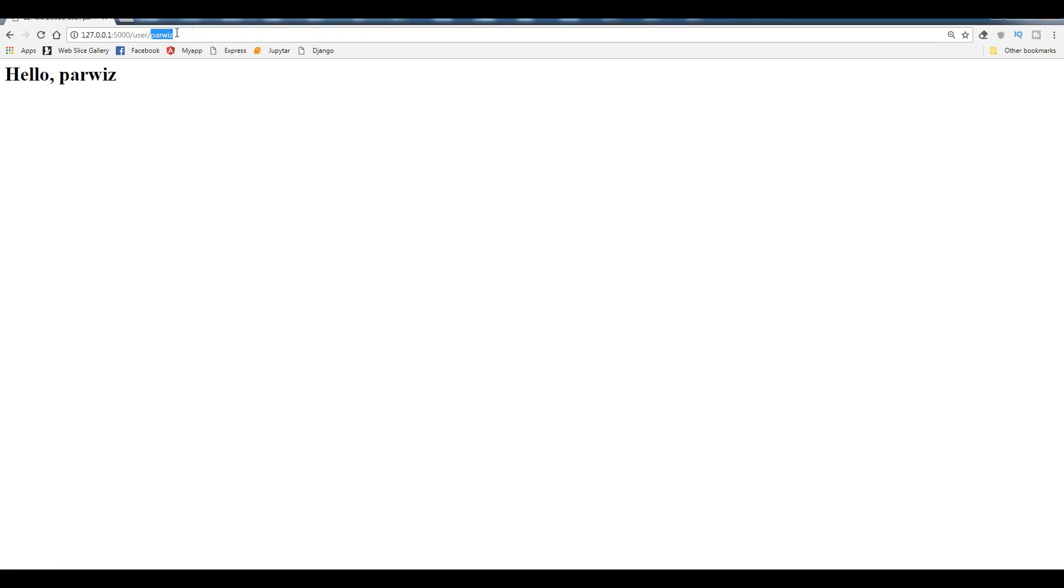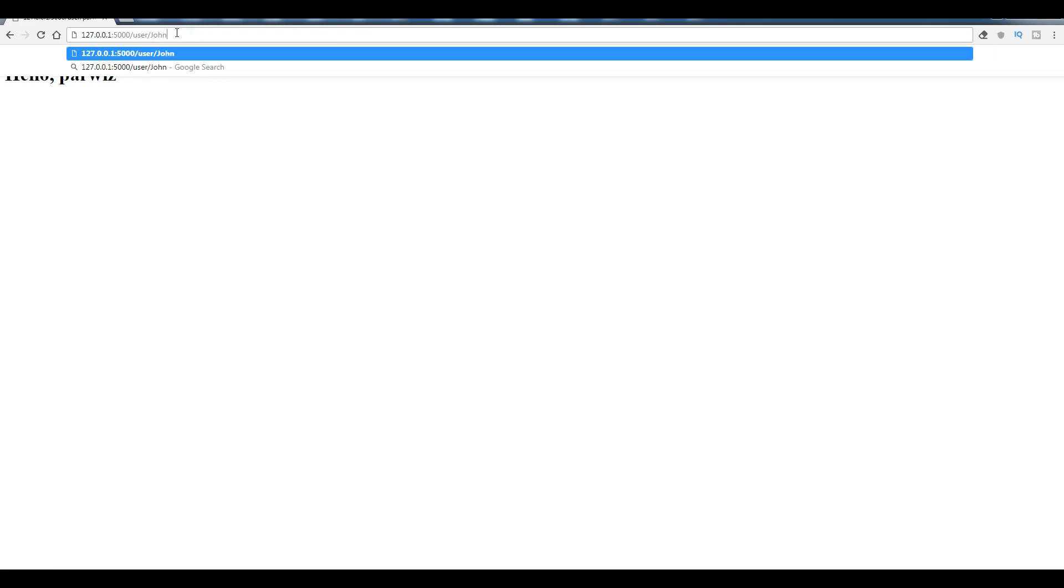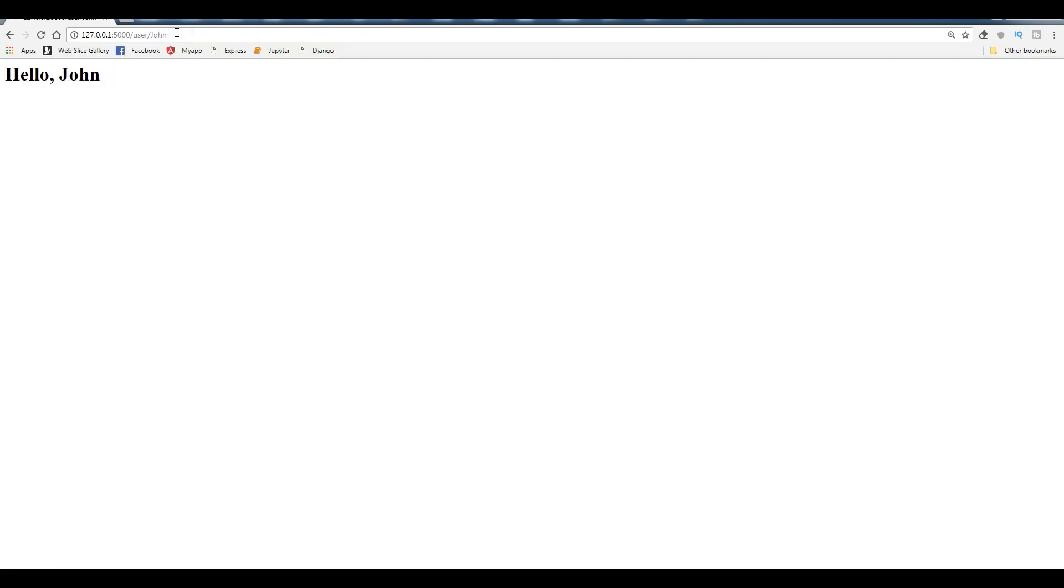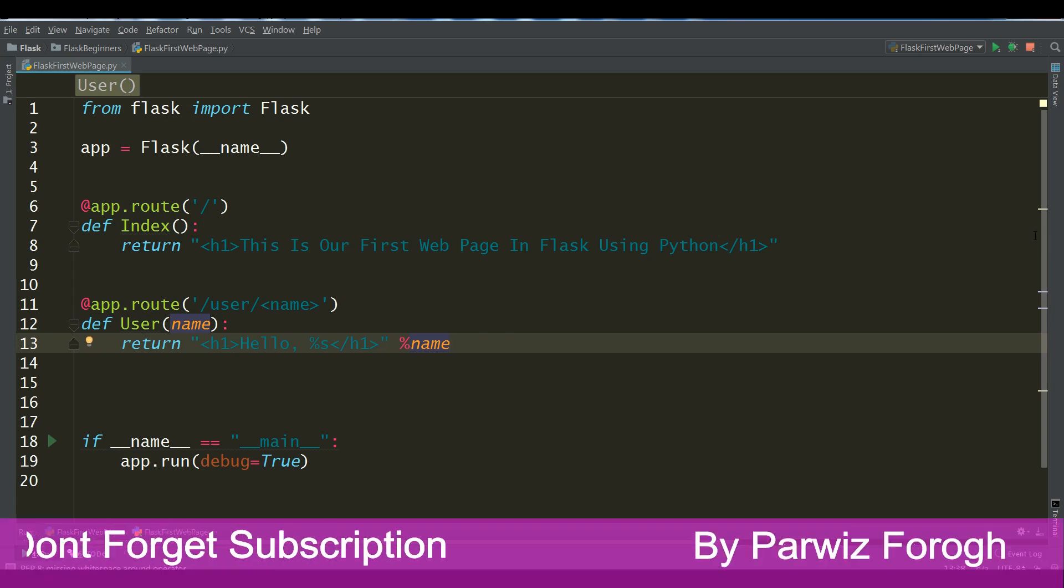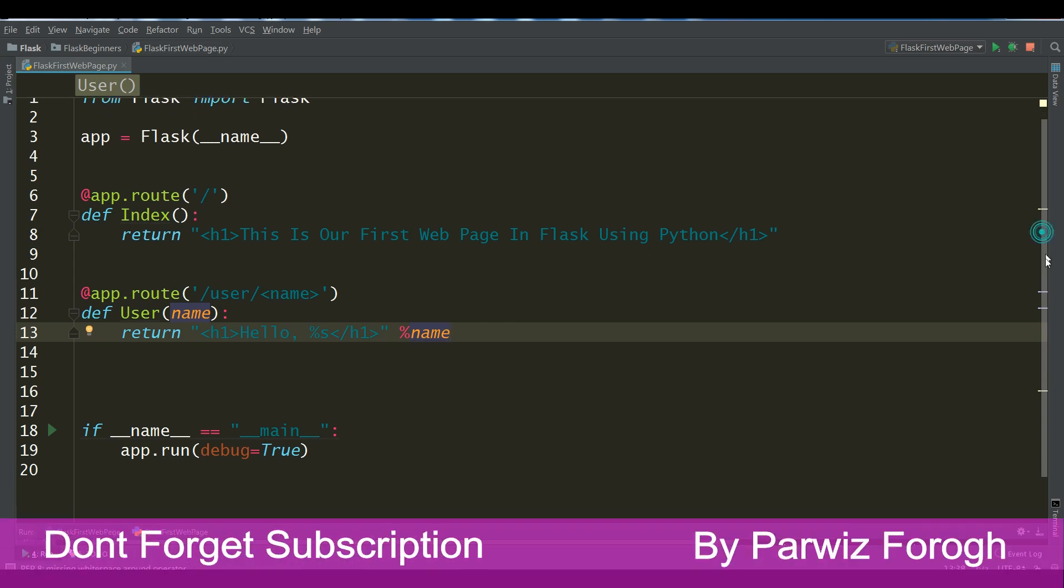And if you give another name, for example, John, hello John. And if you give it another name, hello too. So like this you can do a different section.